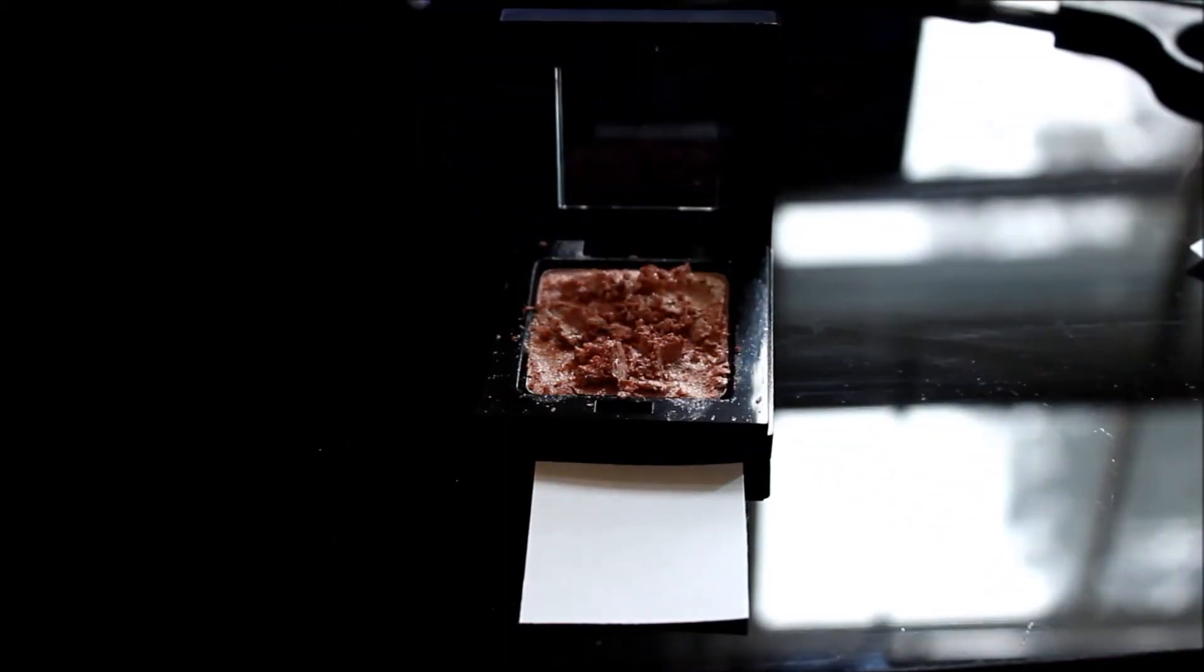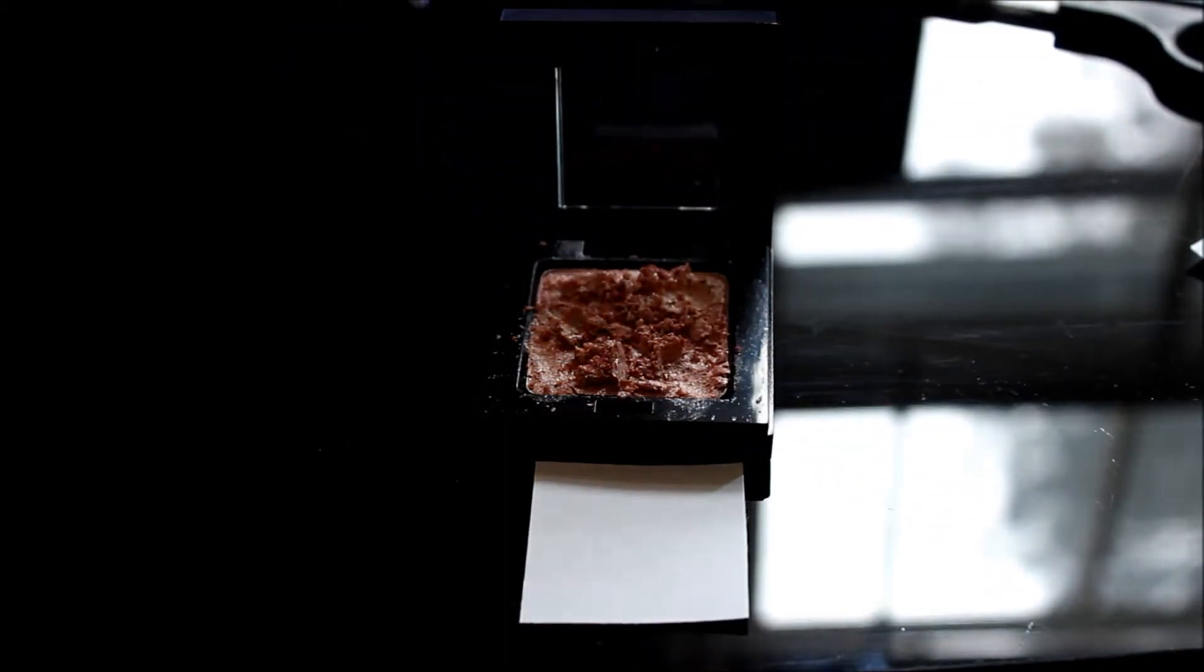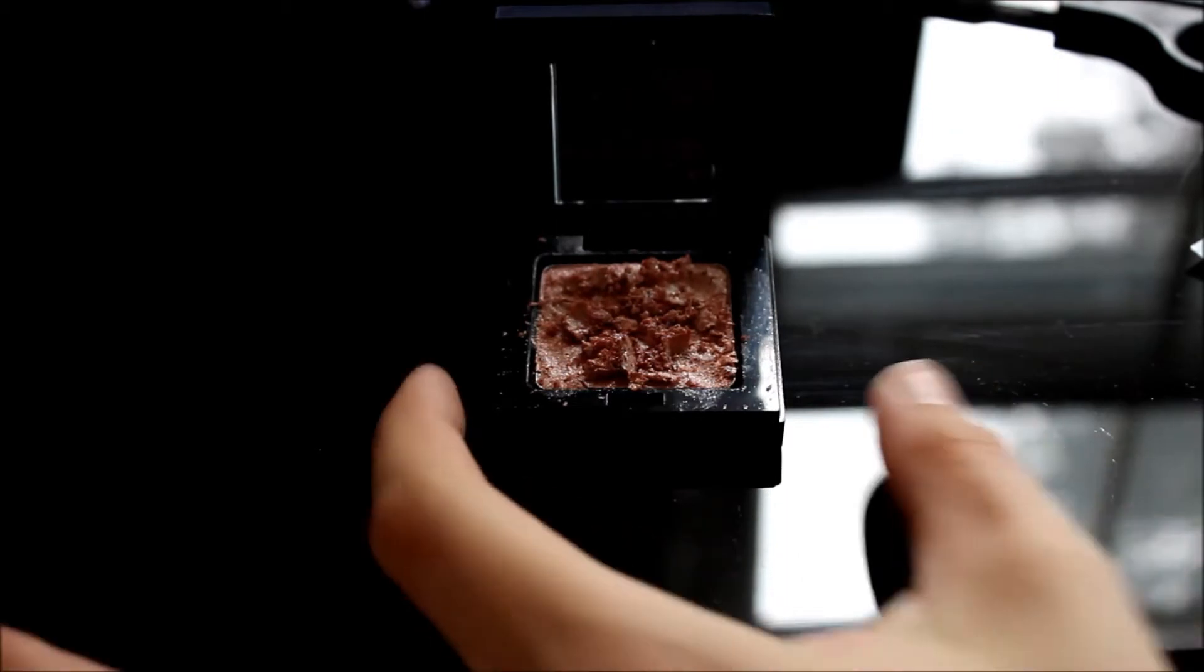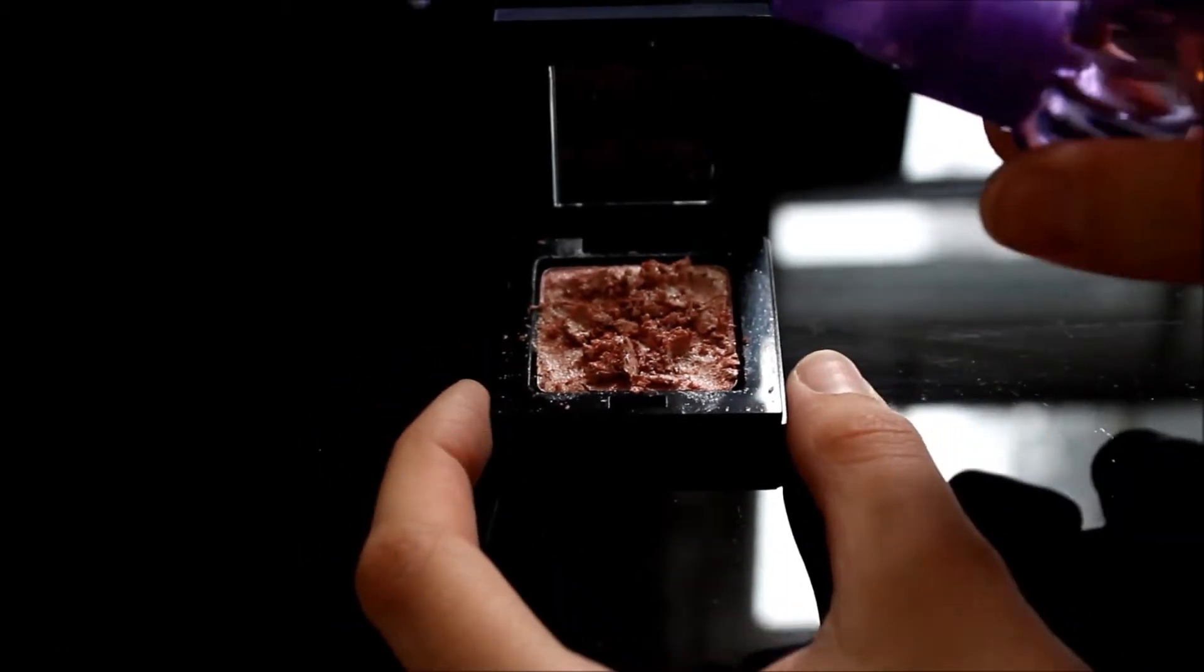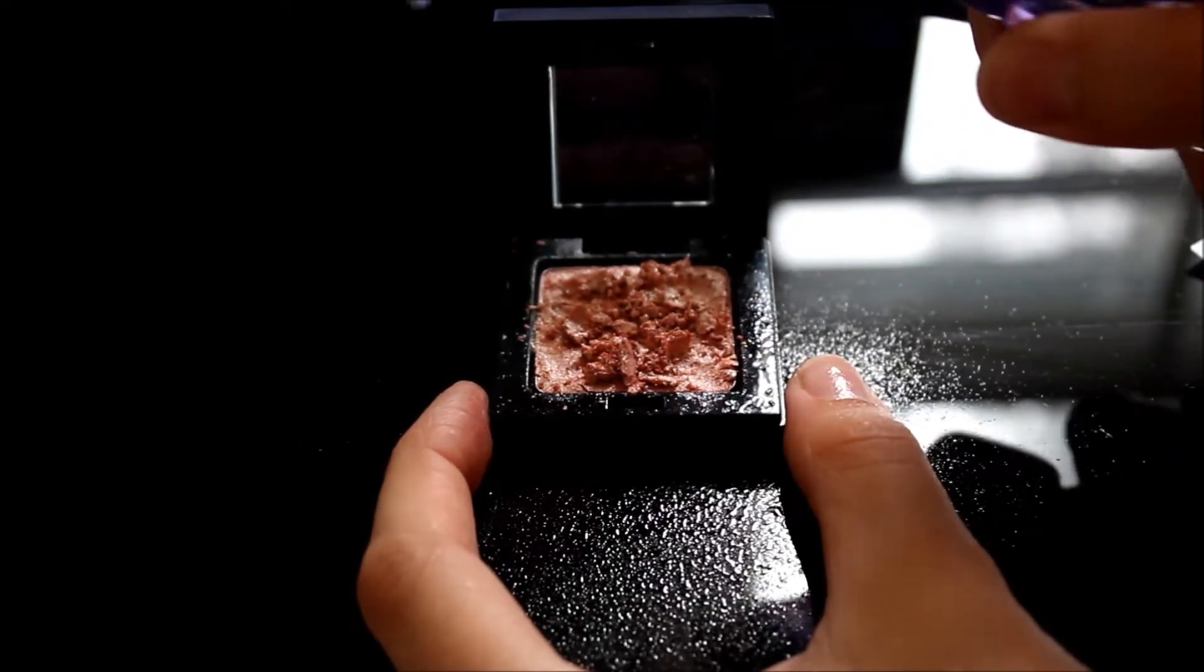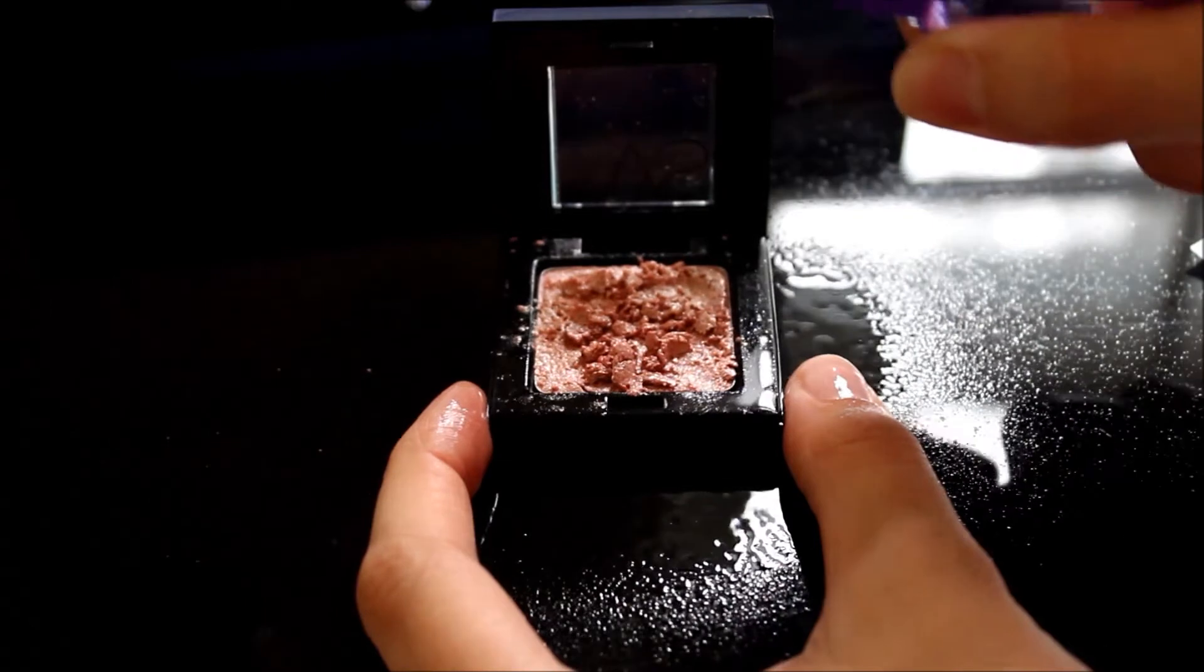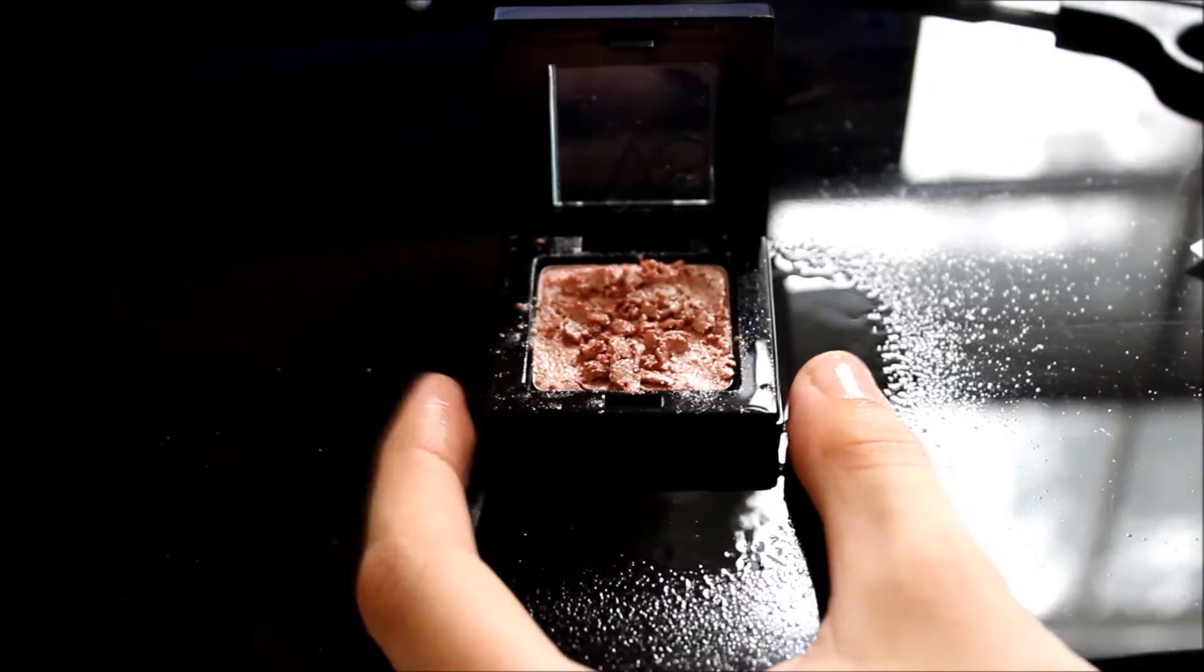Now I'll be taking at least 70% grade alcohol and spraying the eyeshadow. What this is going to do is moisten the eyeshadow so it's a little bit easier to work with and mold.